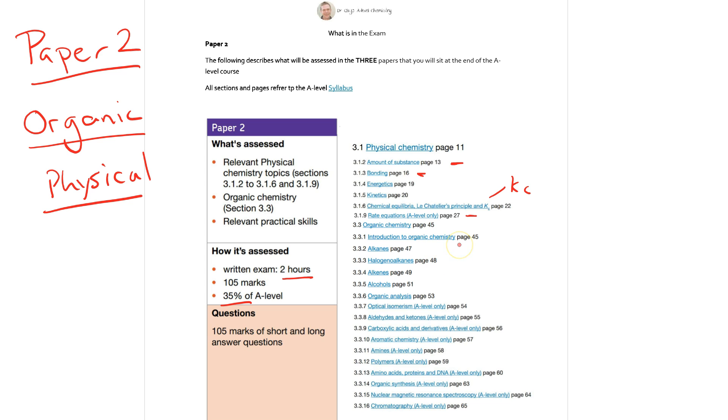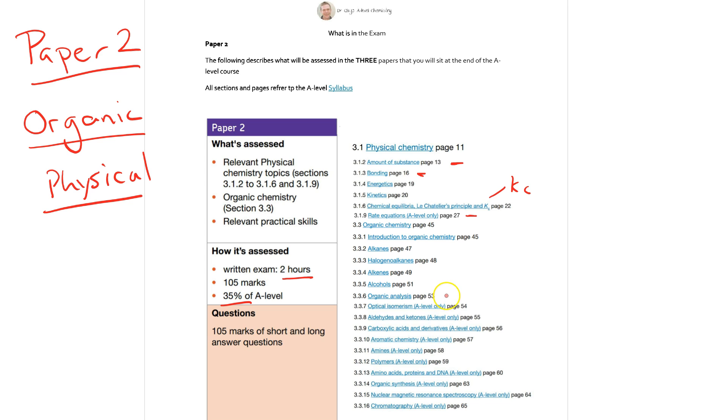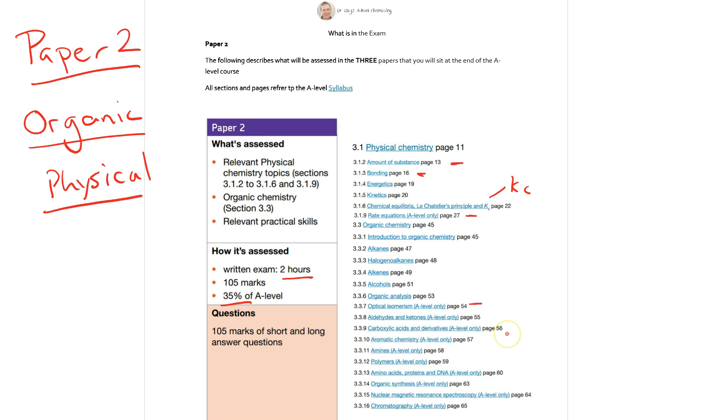So from the first year of your AS course you've got the introduction to organic chemistry so that's simple naming systems as well as isomerism, we've got the alkanes, the haloalkanes, the alkenes, the alcohols and organic analysis. Organic analysis that you met in the year 1 part of the course with things like infrared spectroscopy and high resolution mass spectroscopy. Then from the year 2 course that you'll be looking at you then got moving on optical isomerism that we observe in organic substances. We've got the aldehydes and ketones so things like nucleophilic addition reactions. The formation of carboxylic acids and their derivatives so how we make things like esters.